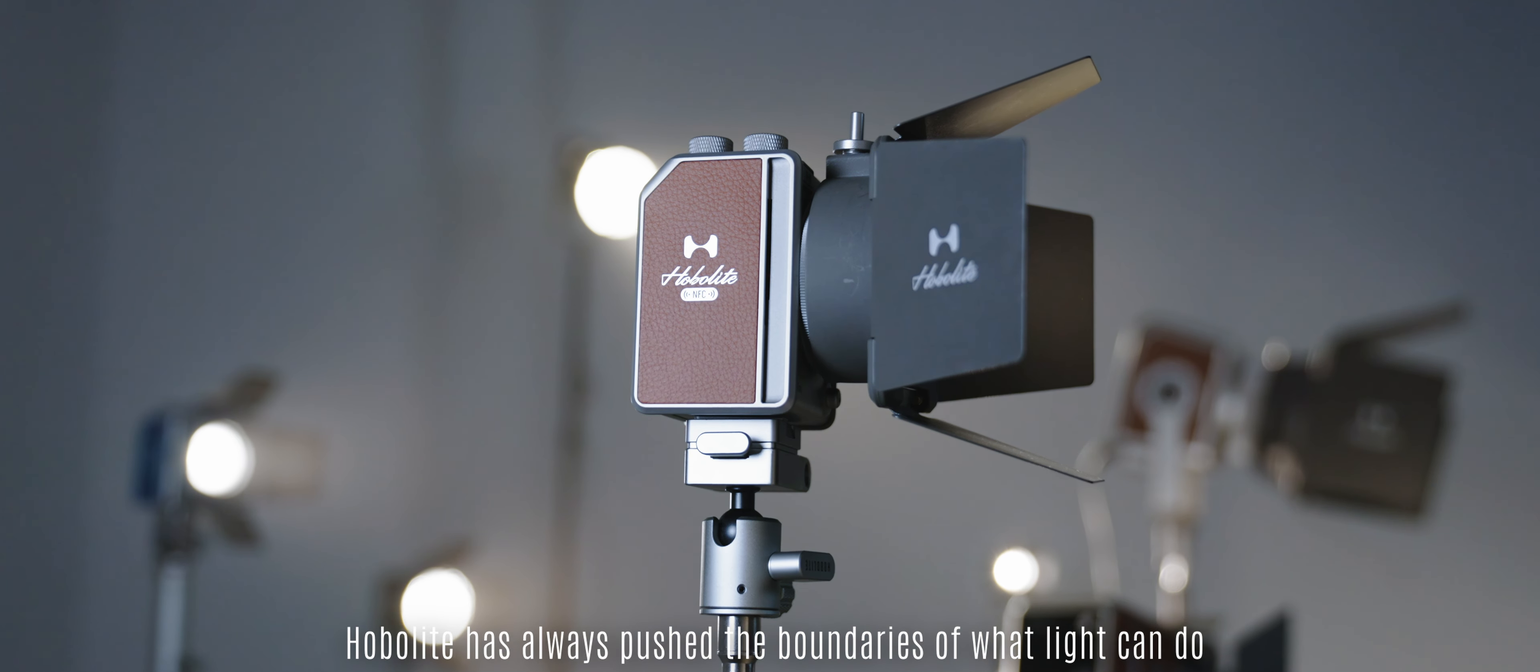But light is only the beginning. As our vision expands, so too does our range, illuminating new possibilities across creative landscapes.